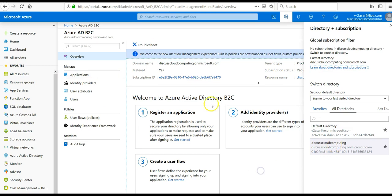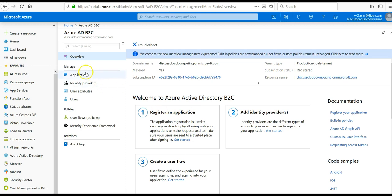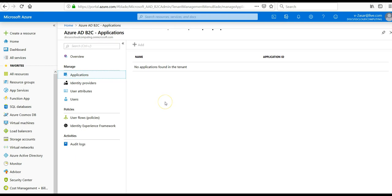And then you'll be able to see this text. All right, what I'll do is I will register an application. Click on applications, I will click on add.